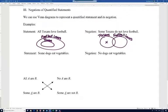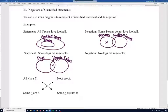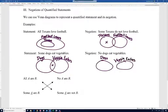'Some dogs eat vegetables' — there's overlap between the dogs circle and the veggie eaters circle, with at least one in the middle. To negate that, we indicate there's not even one dog that eats vegetables. The negation is 'No dogs eat vegetables,' and the Venn diagram shows the two circles completely separate.